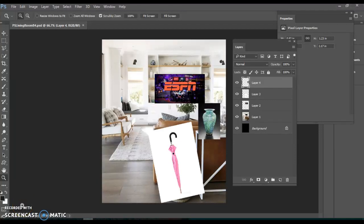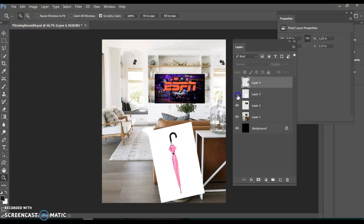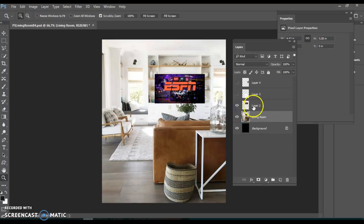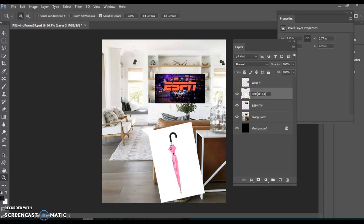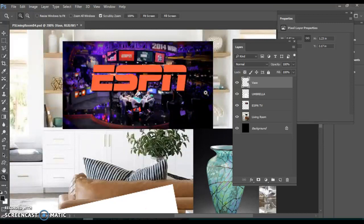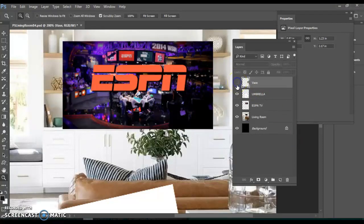Welcome to this selection and mask tools review. I've given you a document, pslivingroombefore.psd, and you'll notice this document is a multi-layer document. We're going to double click and rename each of these layers: here's the living room, the ESPN TV, an umbrella, and a vase. I chose to drag these items over and position them roughly where they're going to go, then utilize the select and mask tool and selection tools to put them inside where they need to be. We're going to use clipping masks, masks, and selection tools.